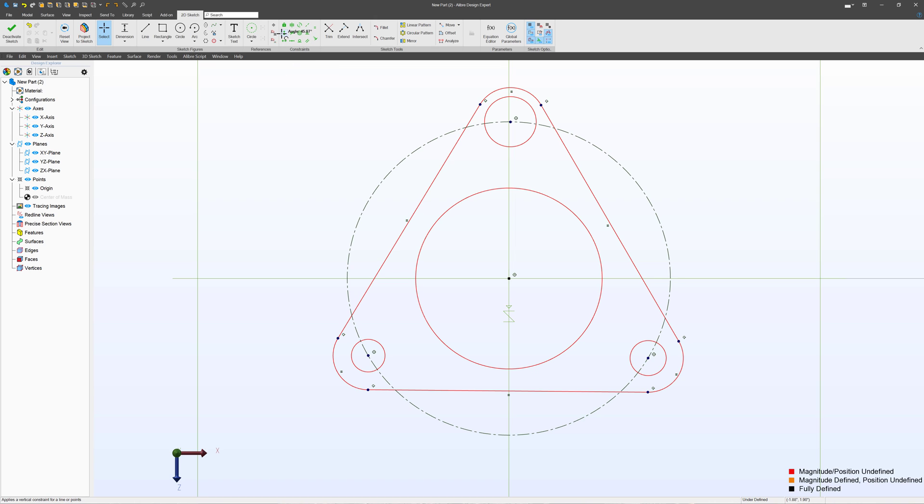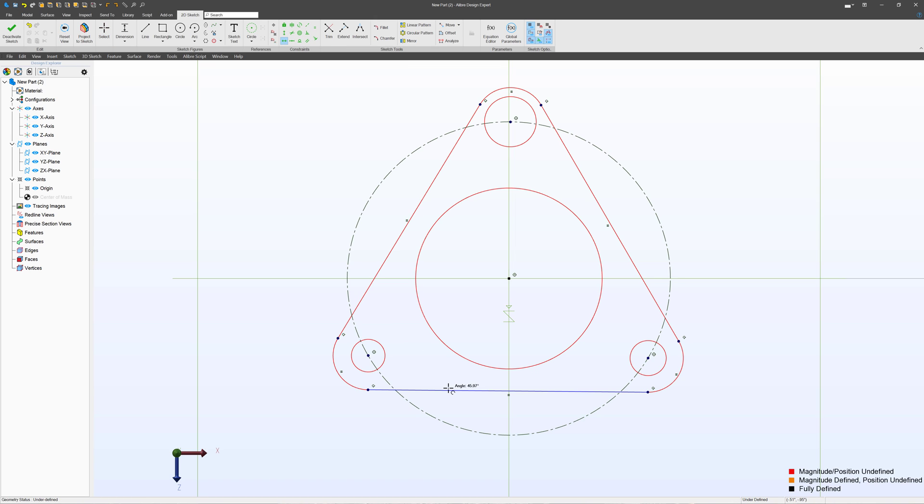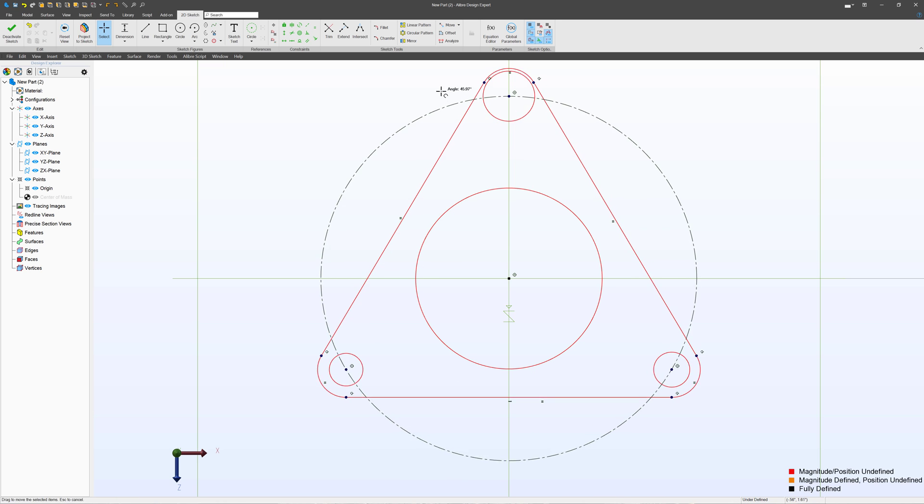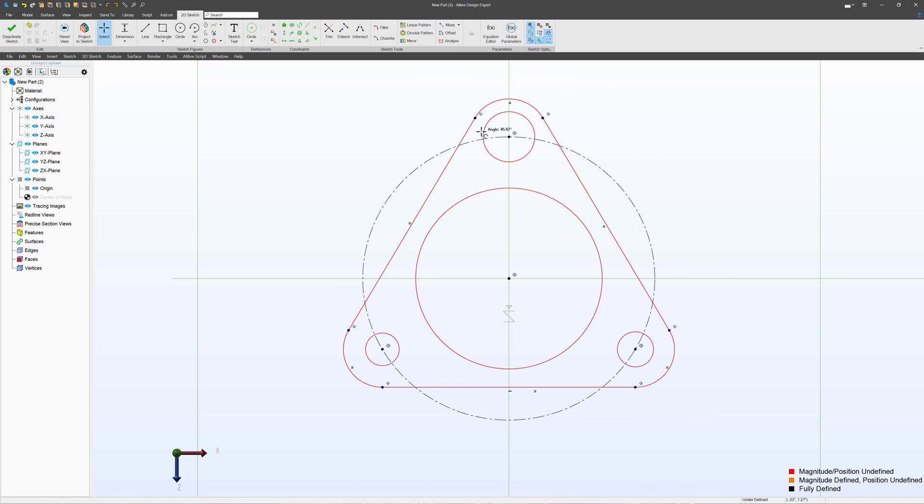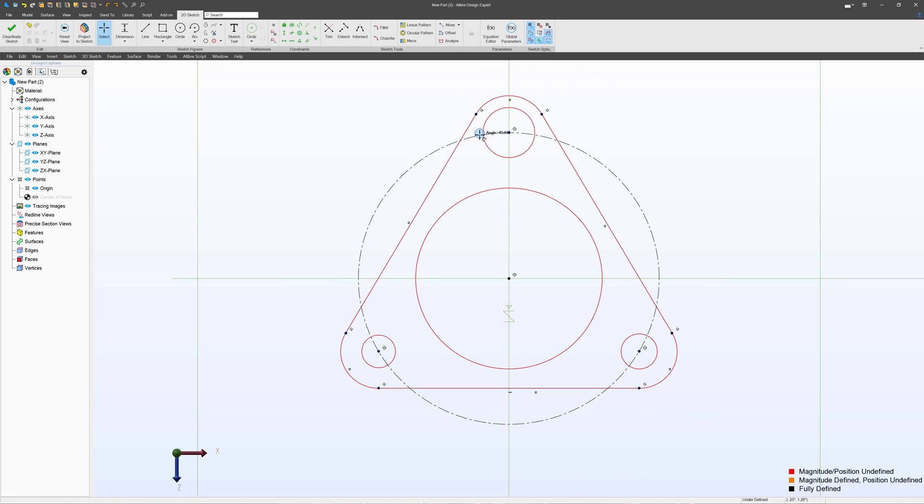I can also say that I would like to have a horizontal constraint on this line. And that will just keep the flange from rotating around its center.